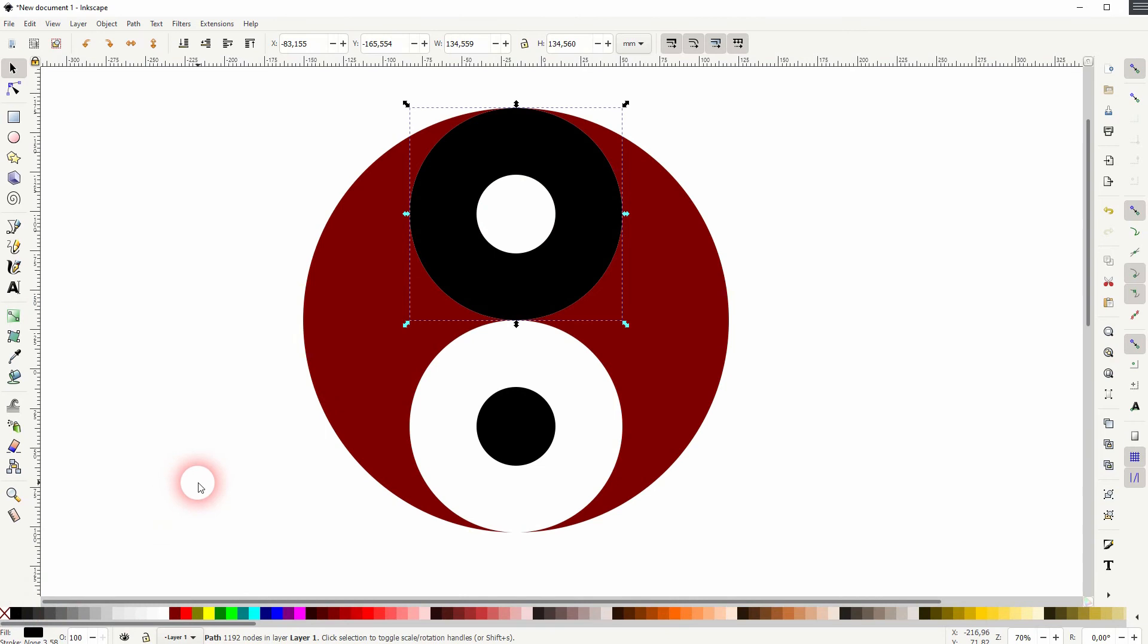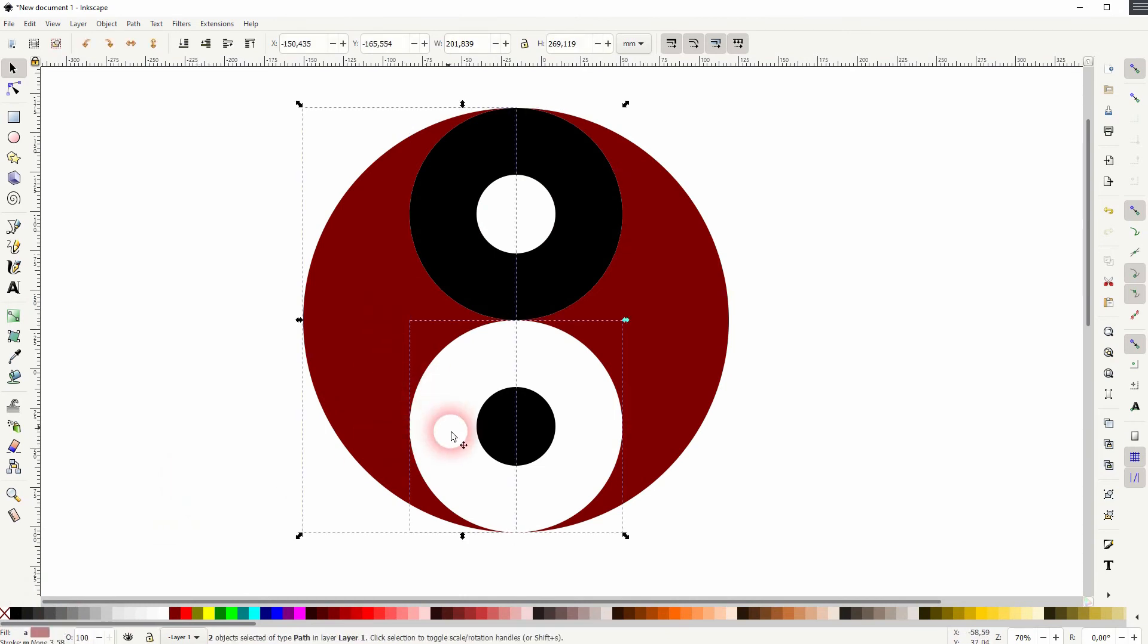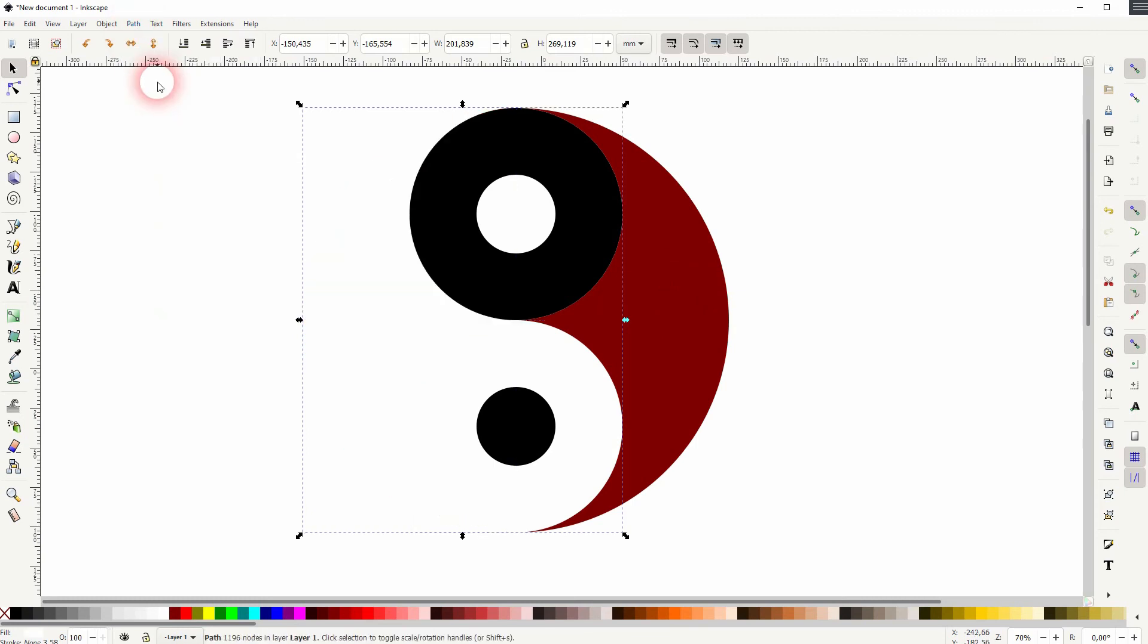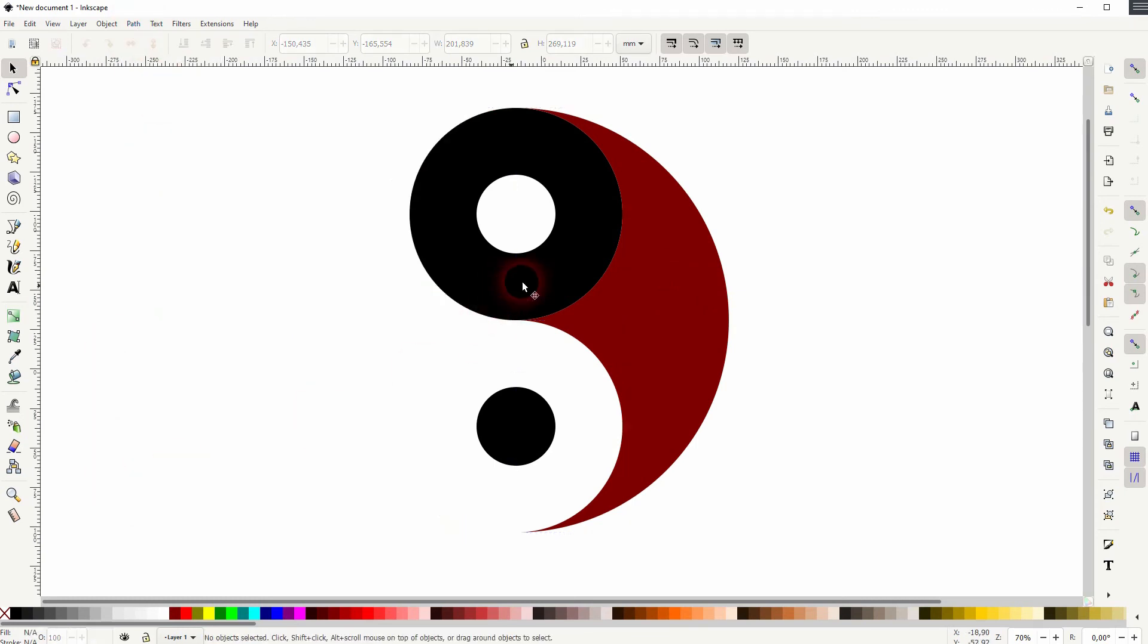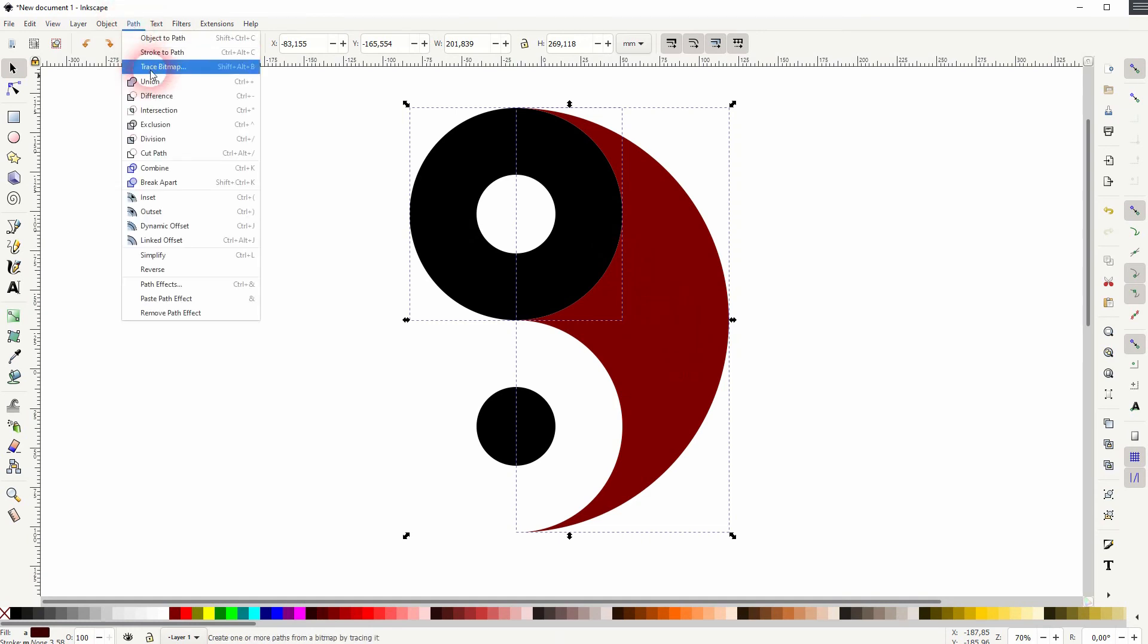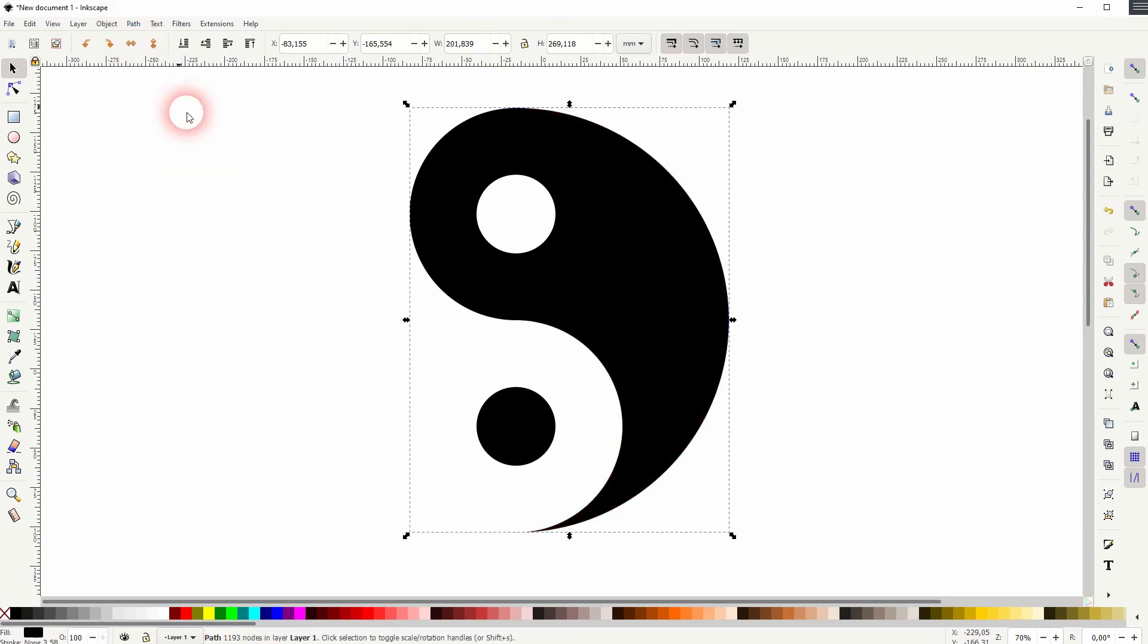And now we've created separations for the red one. And we can shift click on the left red and the white, and the red on the right side is not selected. And we can unionize on the path. I'll repeat that for the black one.